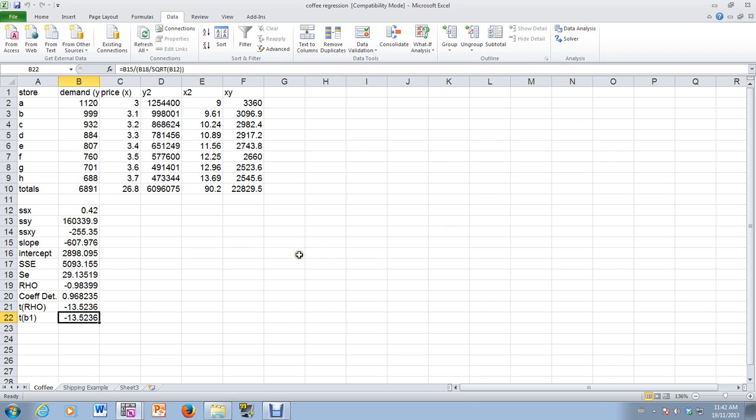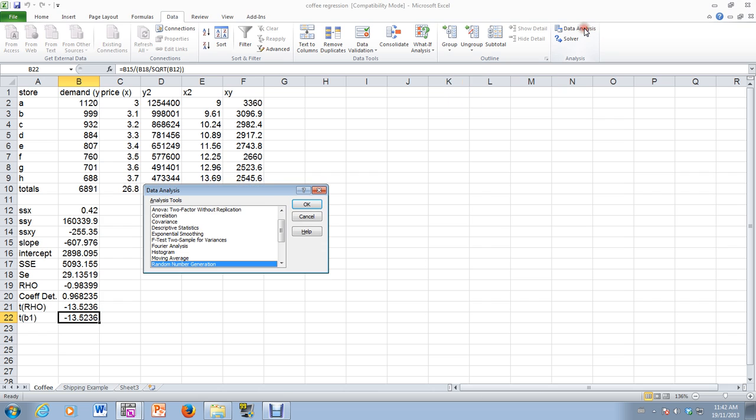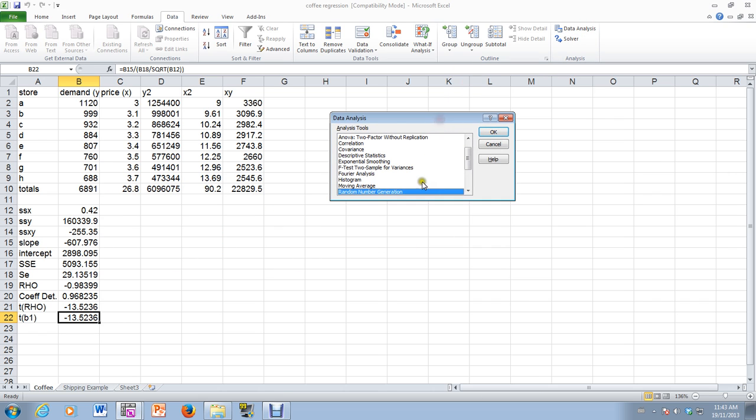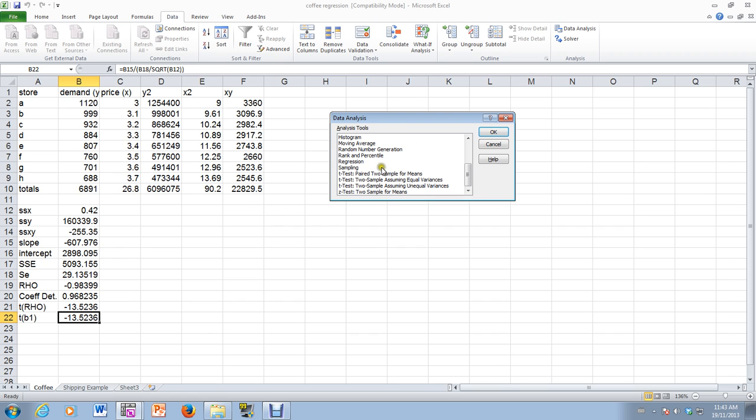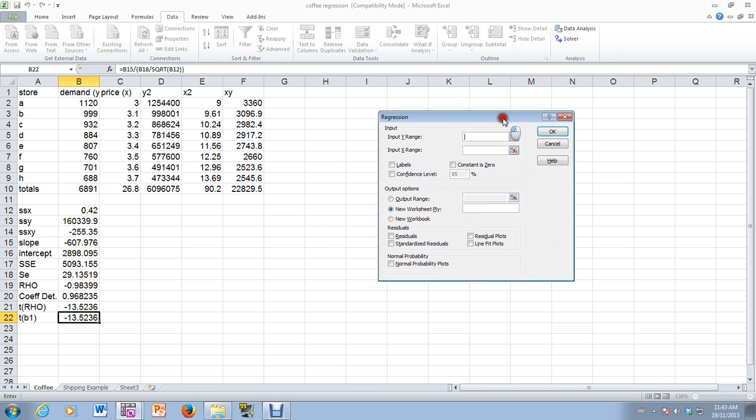So I want to now do regression analysis in Excel. So I would simply select data analysis, and then here's the menu of different models that I could run in Excel. So I could do ANOVA, two-factor ANOVA, et cetera, but what we're looking for is regression. So here's regression, and I simply select that.